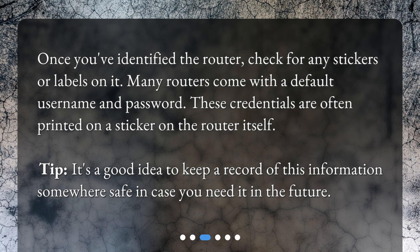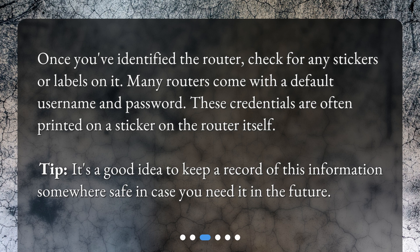Tip: It's a good idea to keep a record of this information somewhere safe in case you need it in the future.